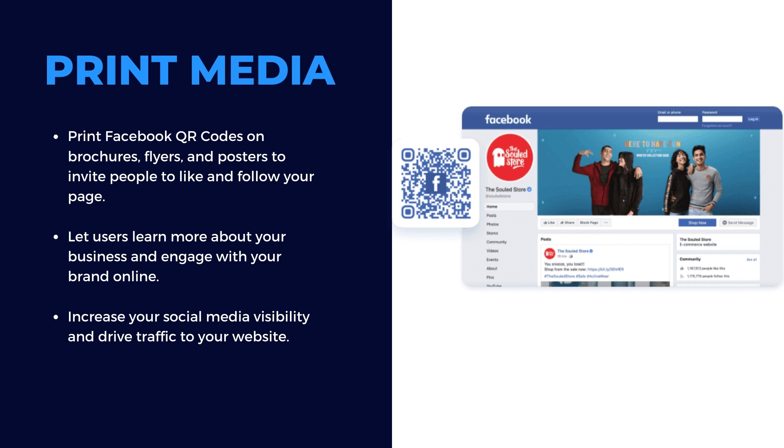Print Facebook QR codes on brochures, flyers, and posters to invite people to like and follow your page. This will help increase your social media visibility and drive traffic to your website.